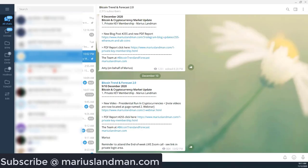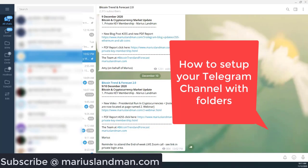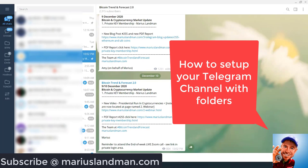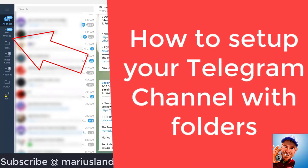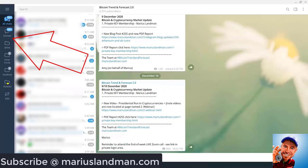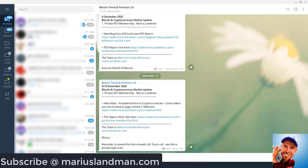This is Marius Landman from Bitcoin Trend and Forecast. I'm quickly going to show you how to take advantage of your Telegram channel. Look what I have on the left-hand side of my screen. I have got these folders here.